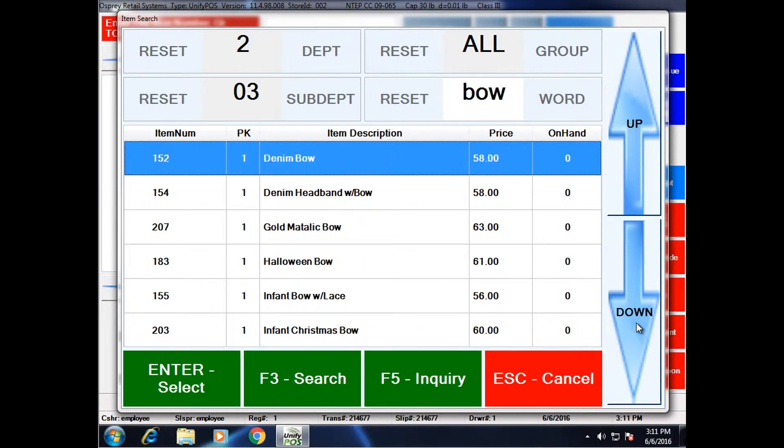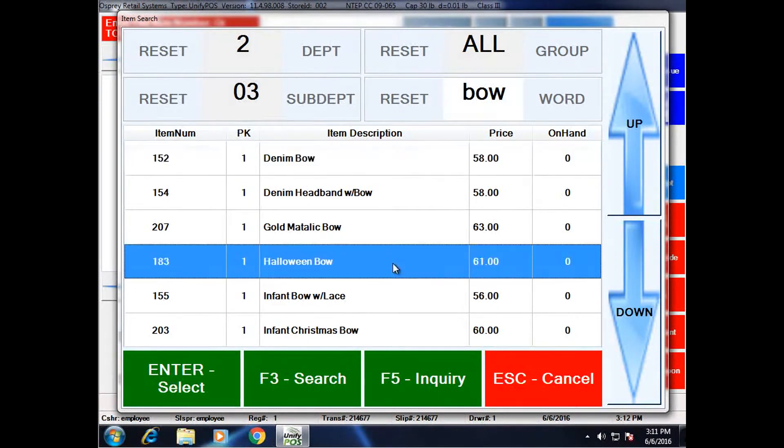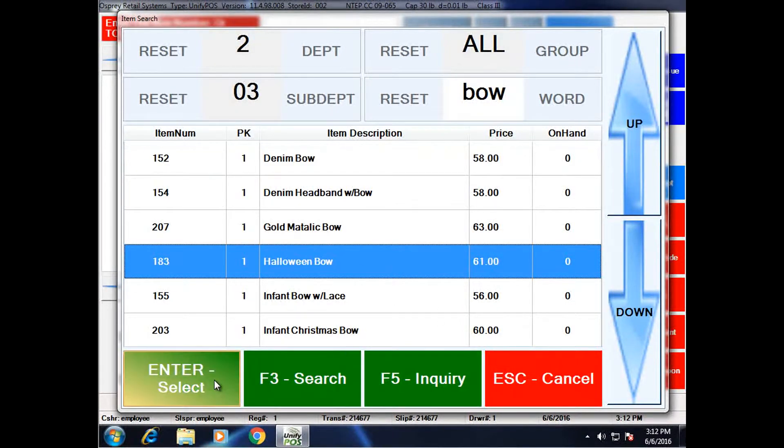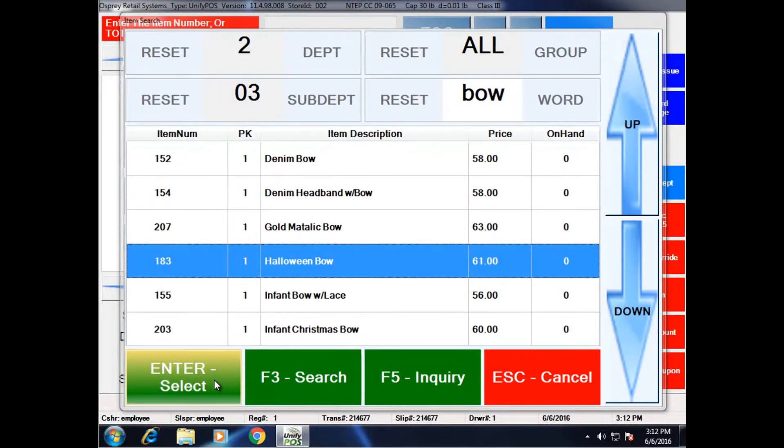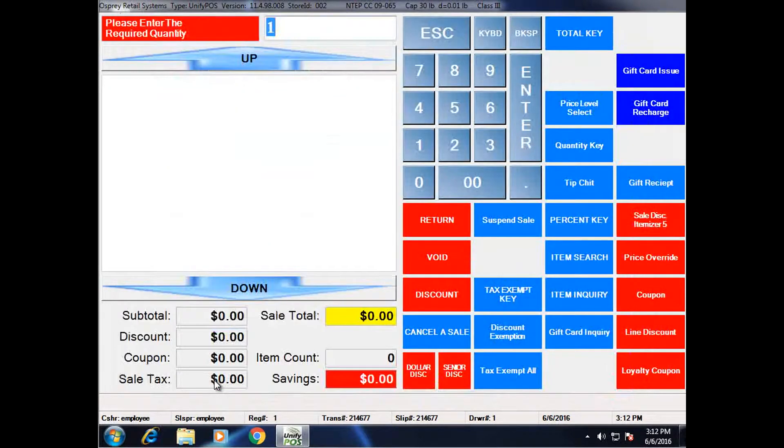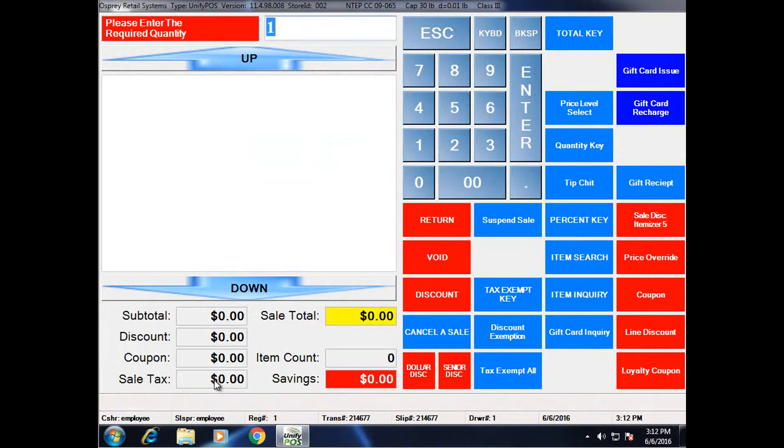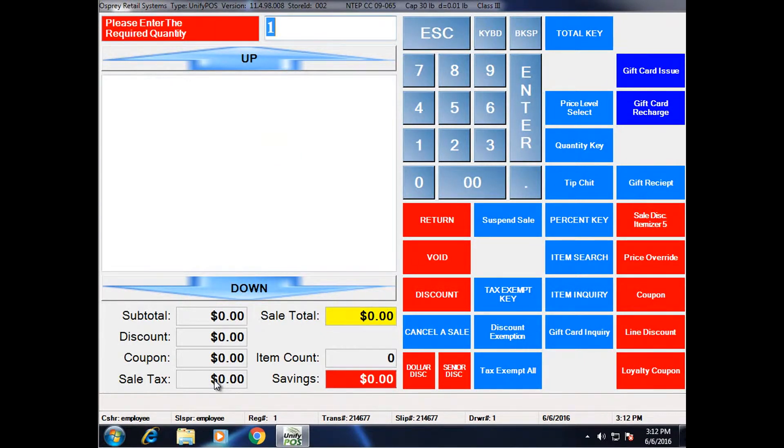If I find the item I want, such as this Halloween bow, I can go ahead and ring it up by hitting enter and select. Now the system is set to prompt me for a quantity. This is a configuration option. If it were not set, it would automatically ring up one. But because it is set,